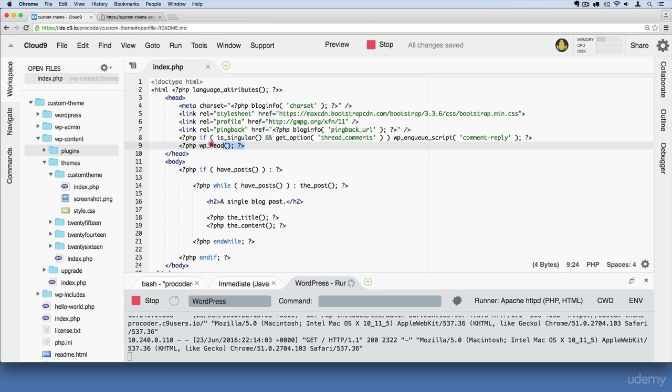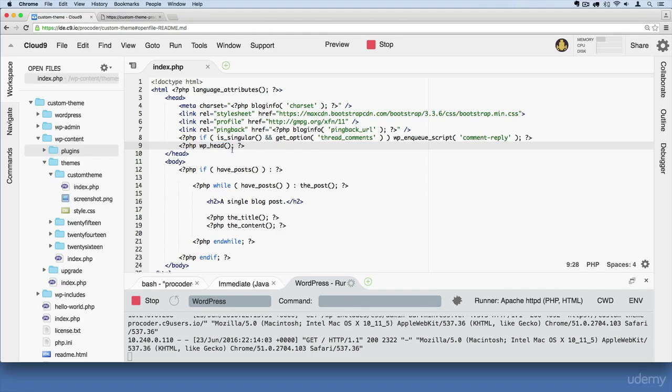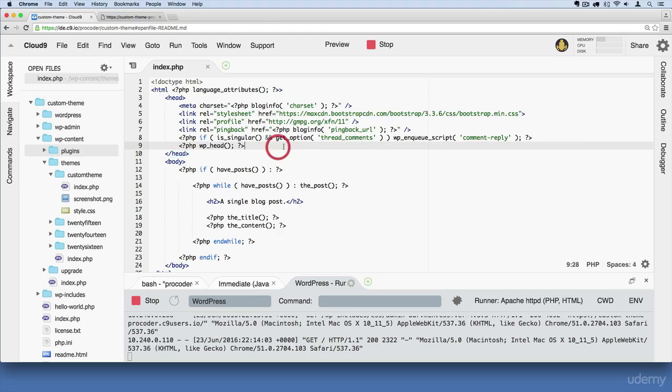So I just wanted to point out you definitely need to have this. This is considered a best practice to have the WP head function just like that with the semicolon right before your closing head tag. I'm going to save that and we'll move on from here.